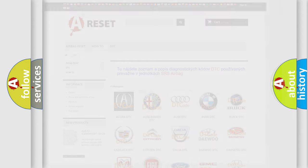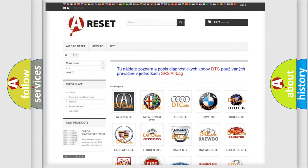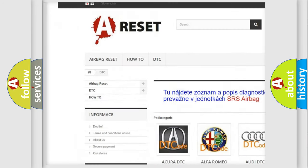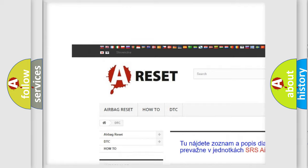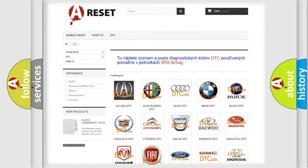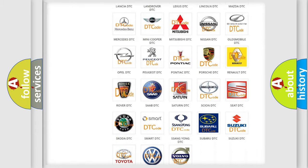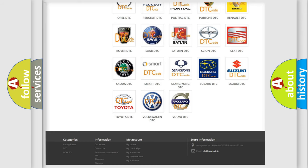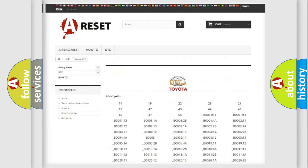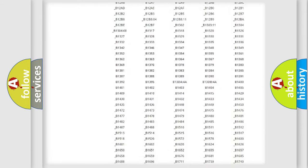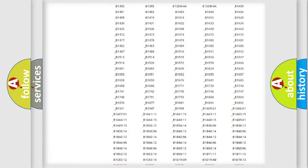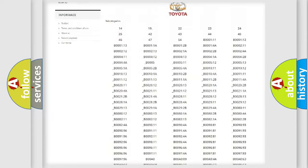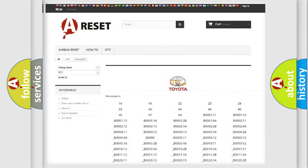Our website airbagreset.sk produces useful videos for you. You do not have to go through the OBD2 protocol anymore to know how to troubleshoot any car breakdown. You will find all the diagnostic codes that can be diagnosed in Toyota vehicles, and many other useful things.